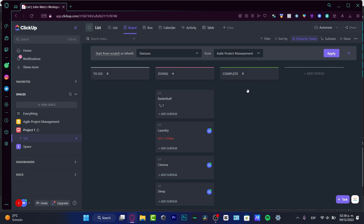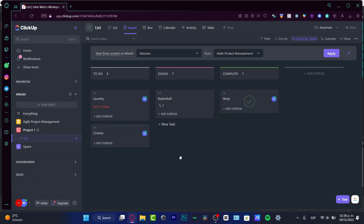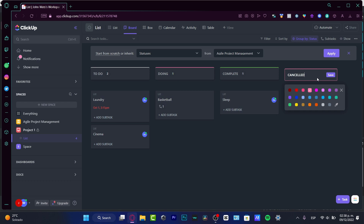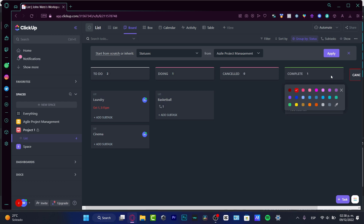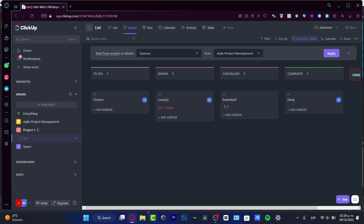In the board view I love being able to see things like 'I am doing laundry' or 'I need to do this,' and just use drag and drop to manage all my tasks. If I want to add a new status field — for example 'Cancelled' — I can add a new status, give it a red color, and save it. So here in the Cancelled column, let's say basketball was cancelled — done, easily managed.